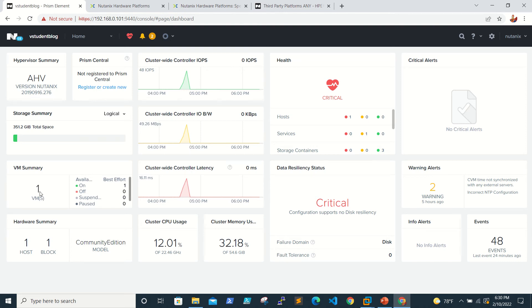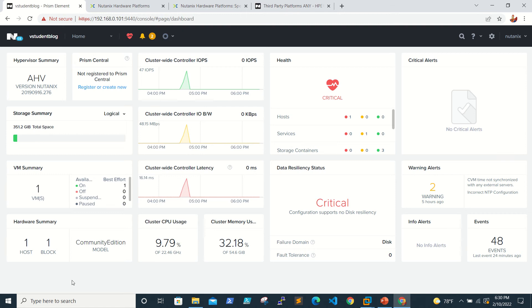In production you'd have tons of VMs. You can see status like powered on, powered off, and suspended. Coming to the hardware summary, you can see host and block. Here we see community edition, but in production you'll see the actual server model you're using.